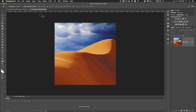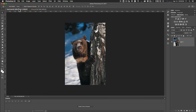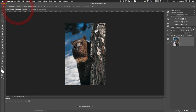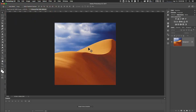Here's the dune image and here's the bear image. What we're going to do is put this bear in this different scene. He's going to go from a wintry scene to a summer scene — maybe he's on vacation for the summer. So we want to put both of these together first.